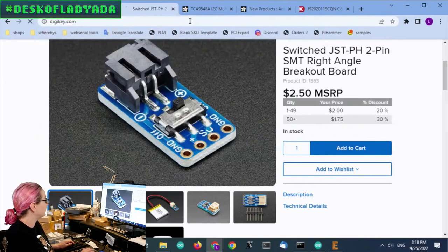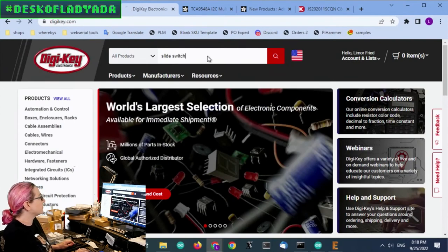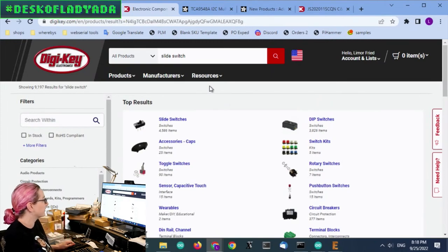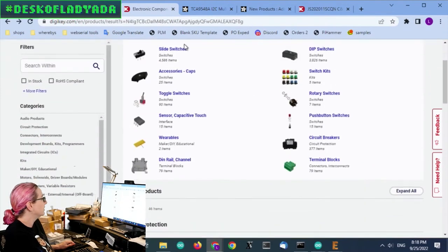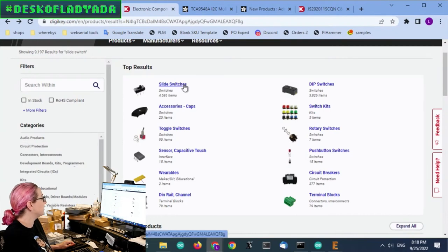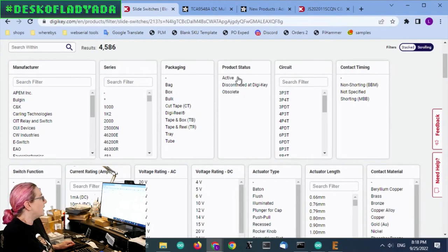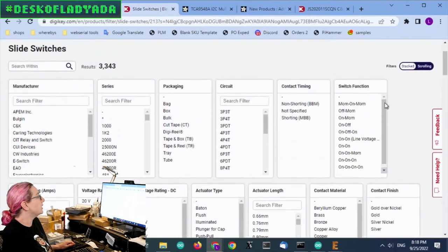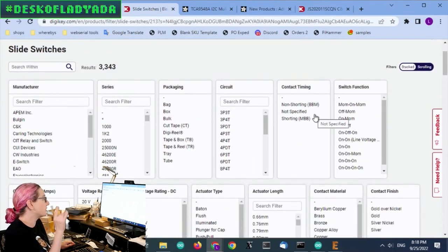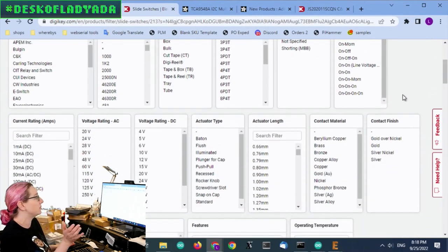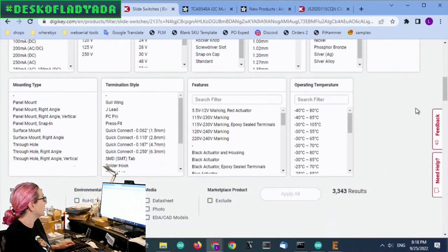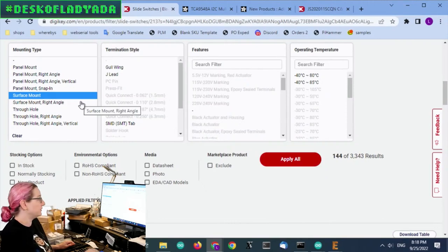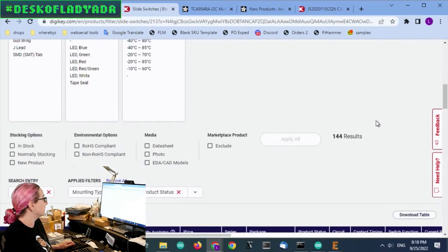So let's go to DigiKey. We want a slide switch. Notice the nice images. I like the new search style coming into DigiKey with pictures. So we want a slide switch. We want active. We want surface mount. And we don't want right angle. We want vertical pointing up. So that actually gets rid of a lot of designs.